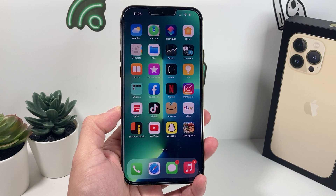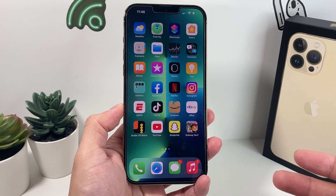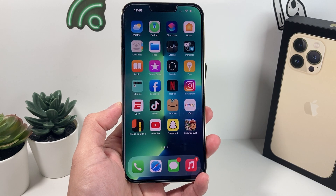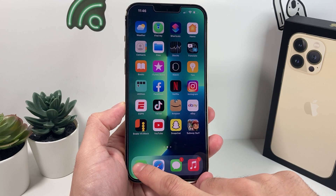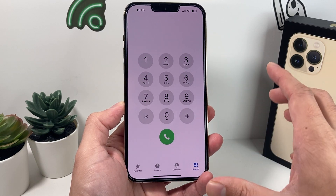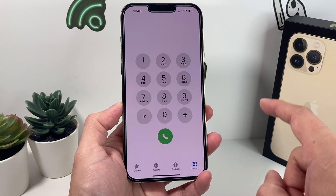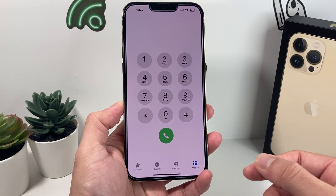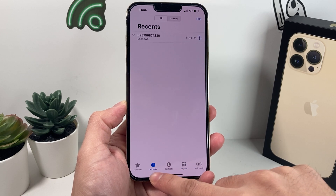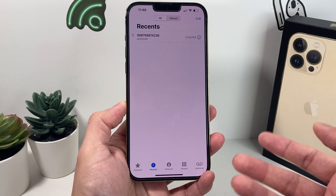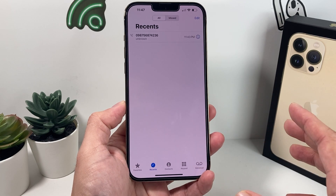If you already know how to do this, it's going to be pretty straightforward. The easiest method to block a number on your iPhone is to go over to your Phone app and open it up. You'll notice a couple of options — locate the number you want to block, which will most likely be under Recent calls.